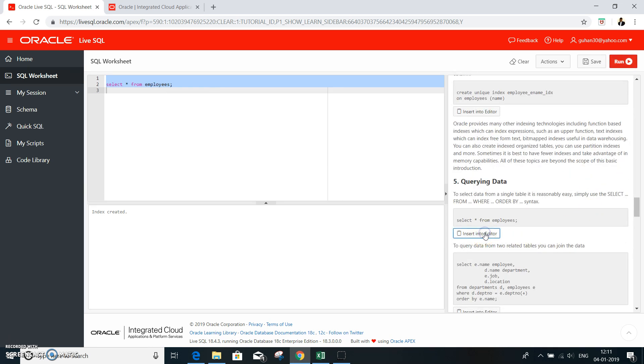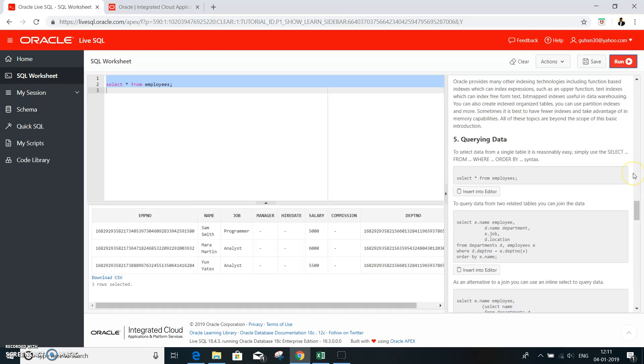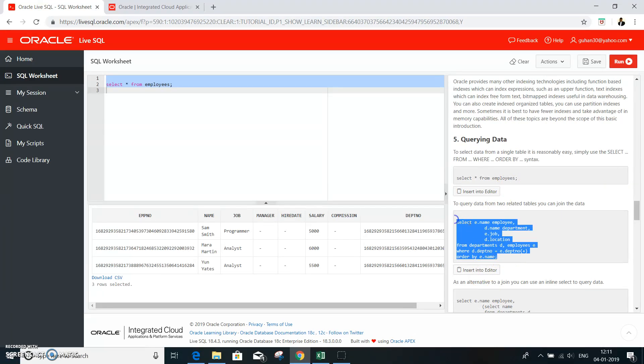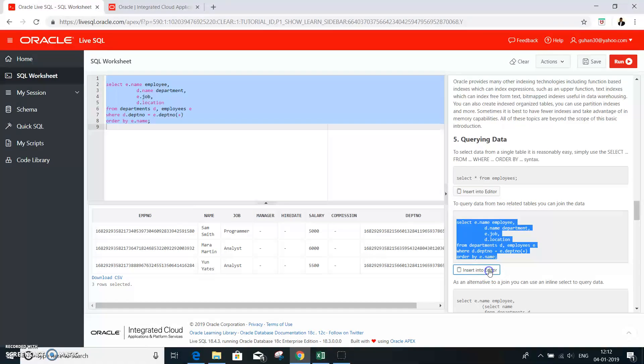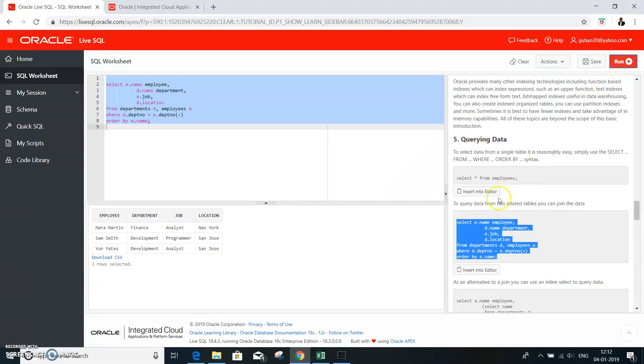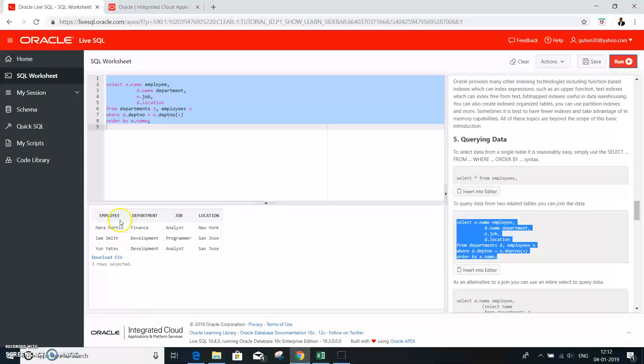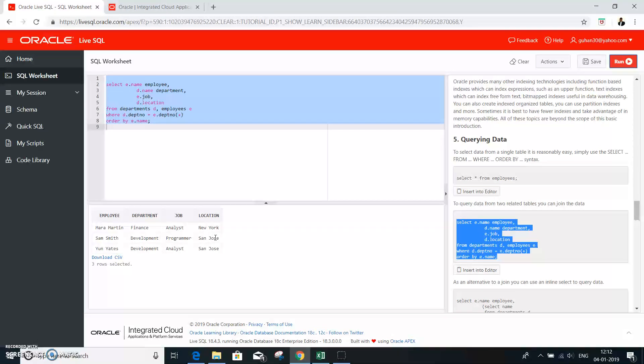Now comes querying. So you query the employee table. And interesting. Look at here. You can even learn about the joint condition. So this is a joint condition with employee and the department. So this is employee to which department he belongs and the job and the location. So there is a lot of information. It is more of learn by doing.